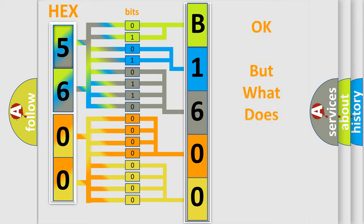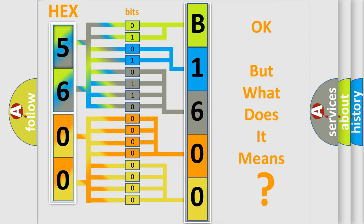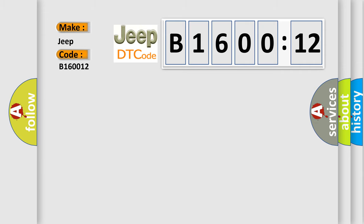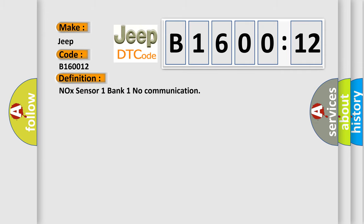The number itself does not make sense to us if we cannot assign information about what it actually expresses. So, what does the diagnostic trouble code B160012 interpret specifically for Jeep car manufacturers? The basic definition is NOX sensor 1 bank 1 no communication.